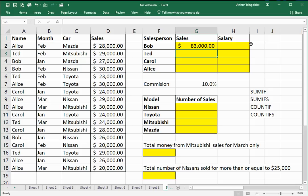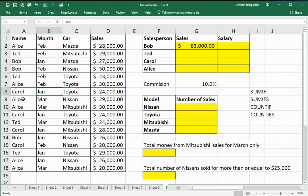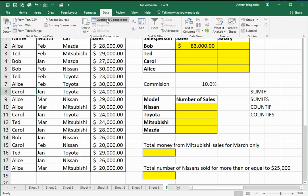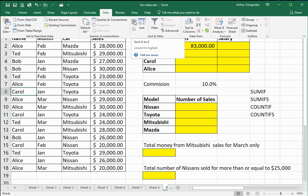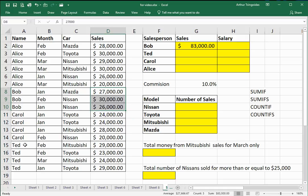Now I press enter and I get the value of 83,000. I'll check that by clicking anywhere inside this table, going to data, and clicking anywhere in the name column, then sorting A to Z. So I've got all the Bob records together, and here are the sales figures for Bob — there are three of them. Going down to the status bar, I can see that the sum is 83,000, which is the figure produced by my formula.